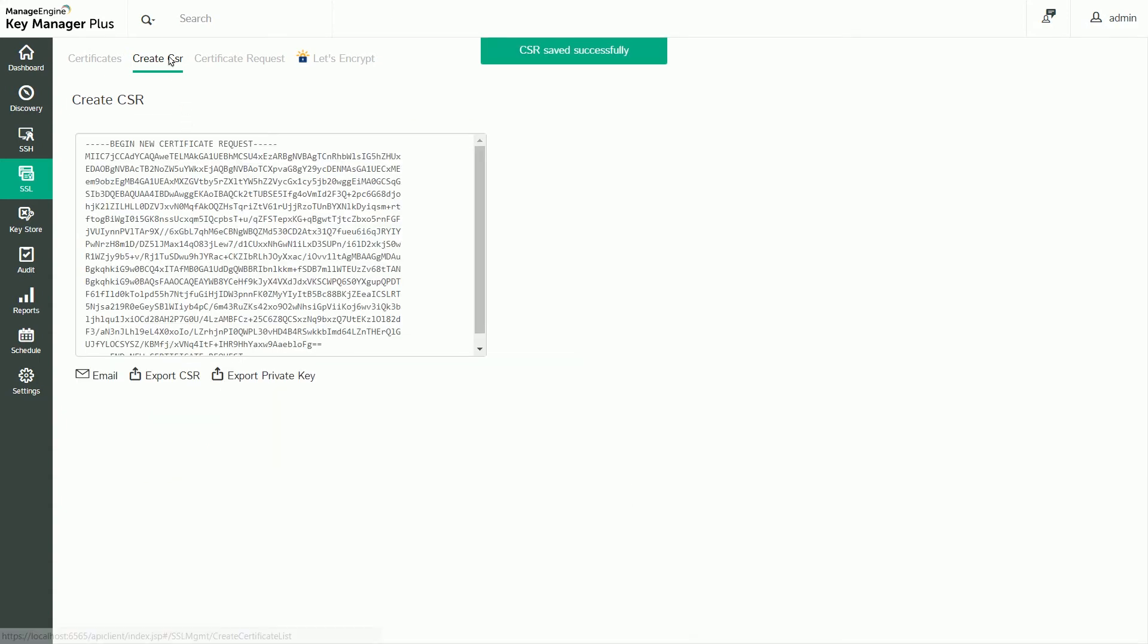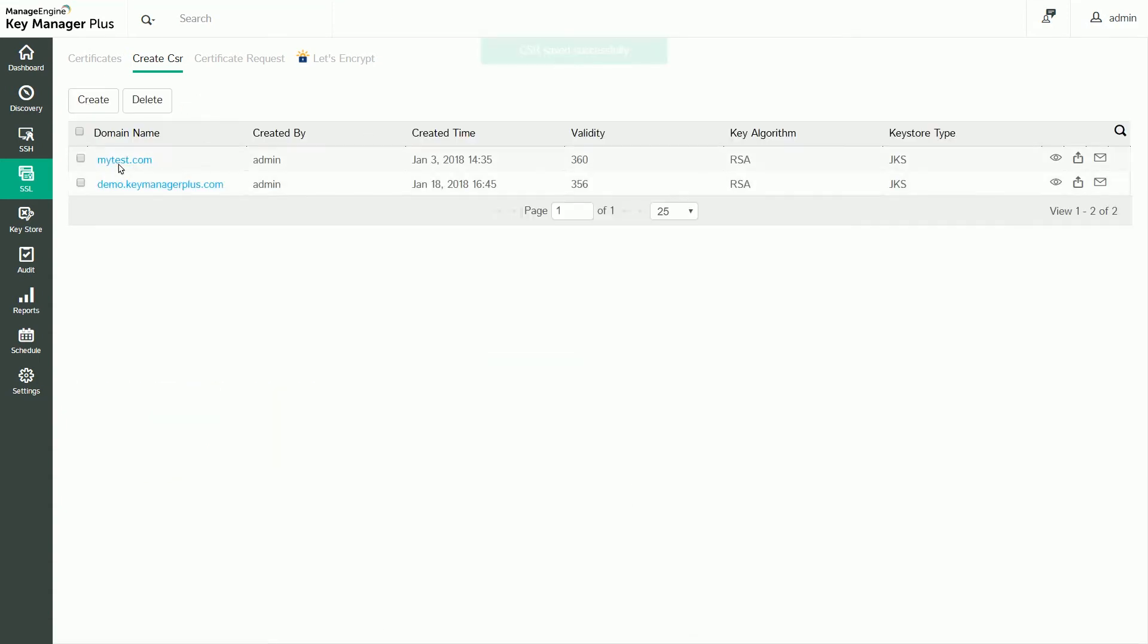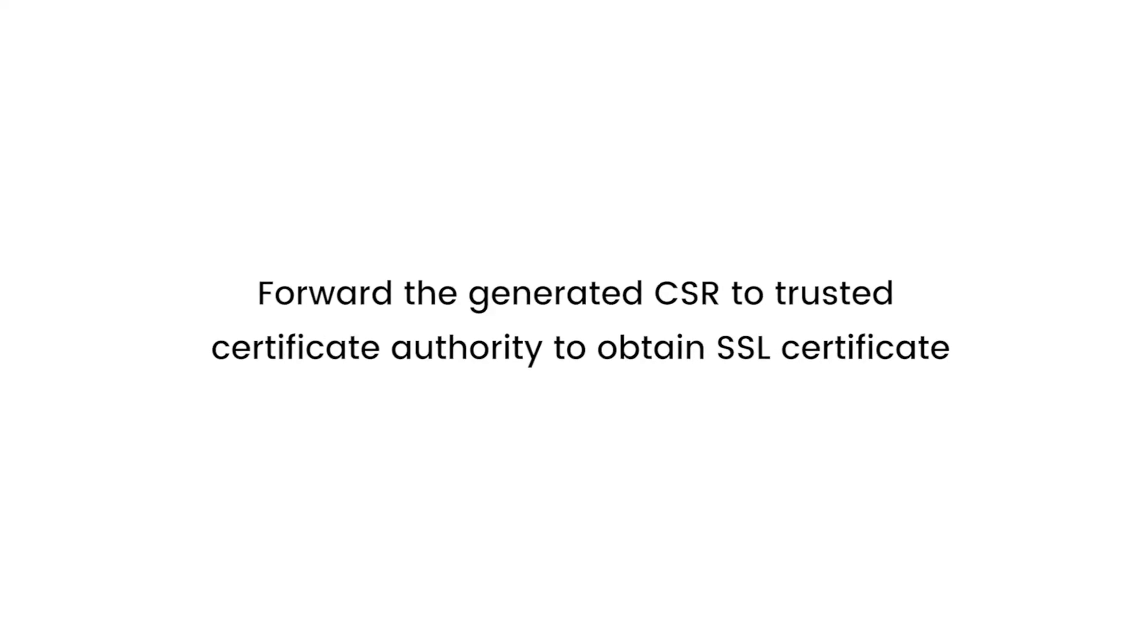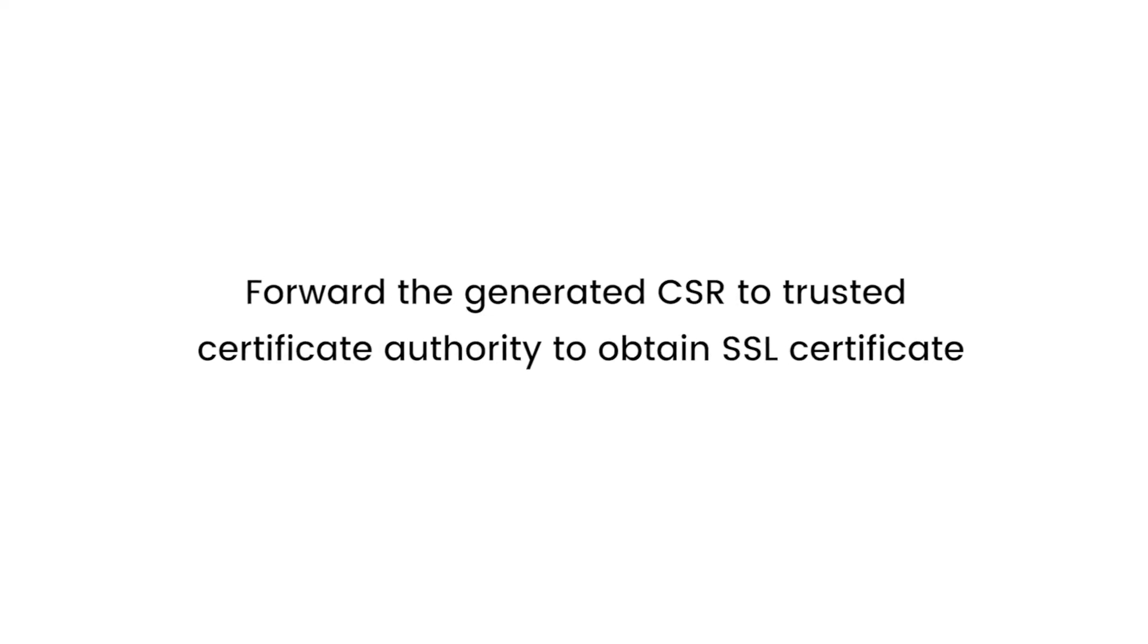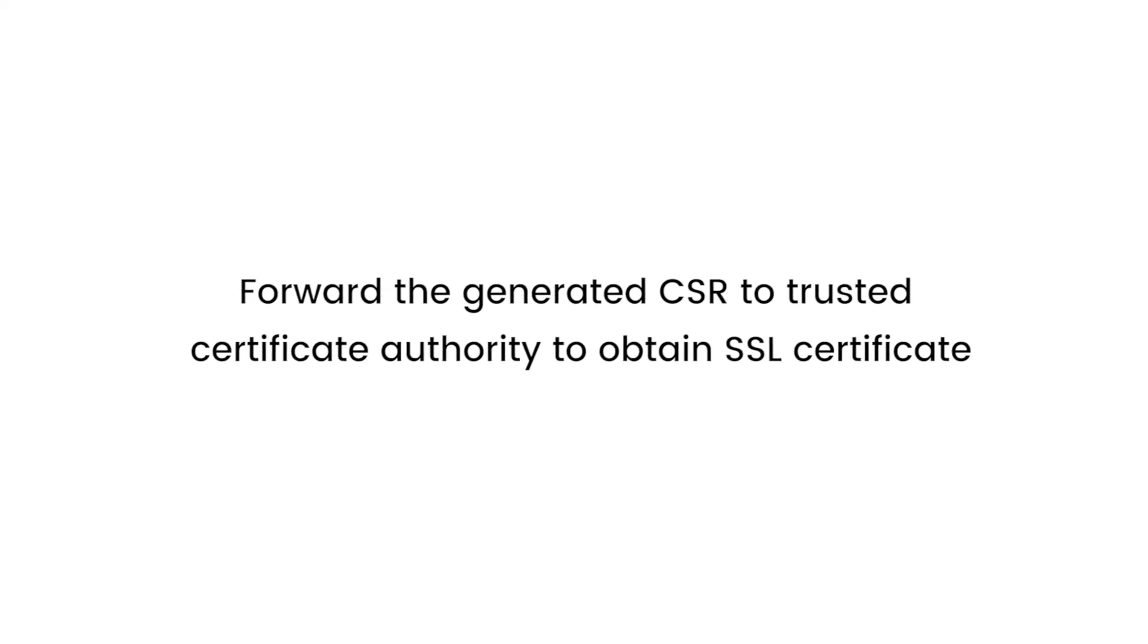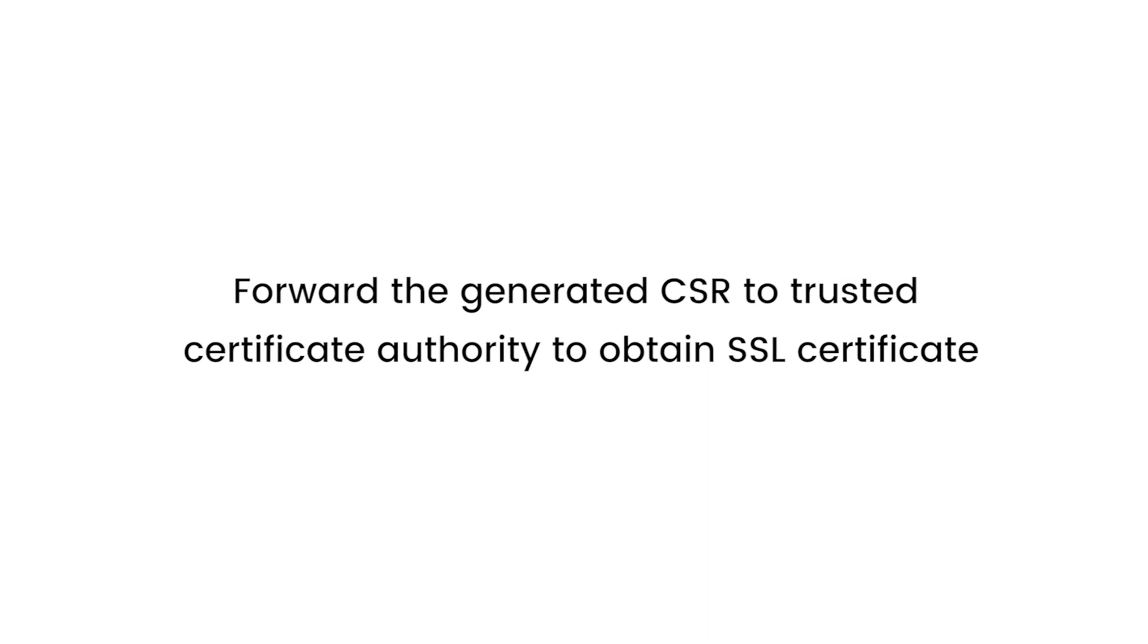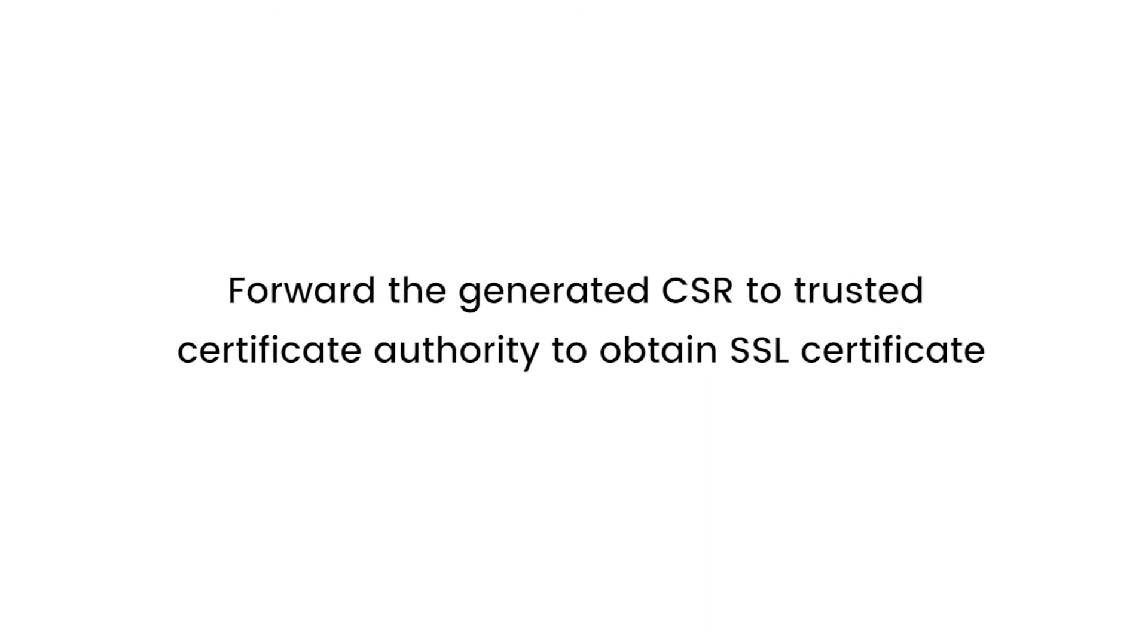That CSR will now be listed under the Create CSR tab. Now that you've generated the CSR, you can forward it to a trusted third-party certificate authority to obtain an SSL certificate for the requested domain.